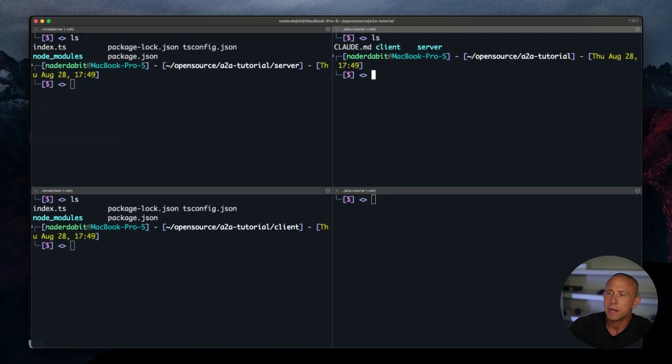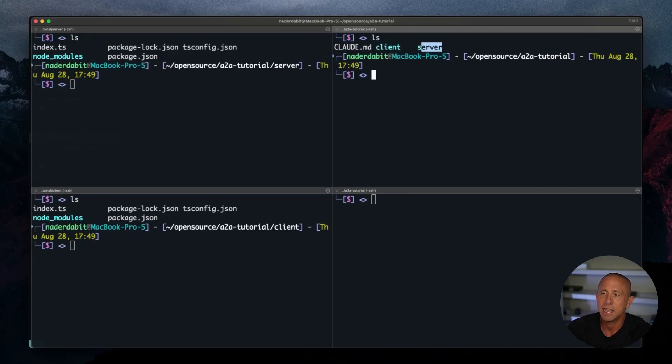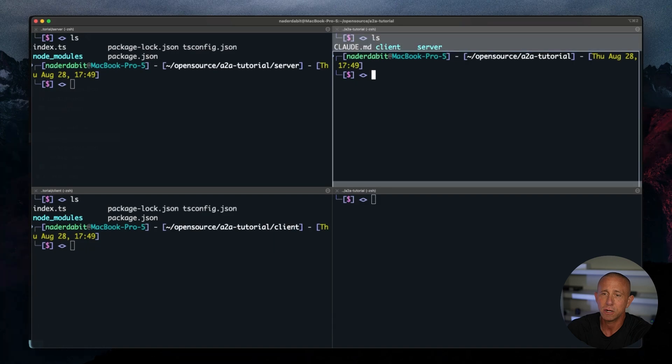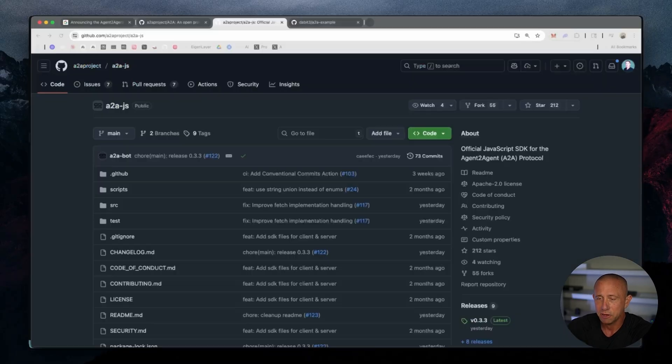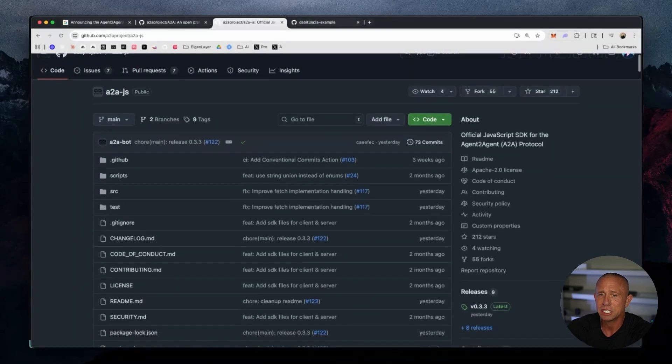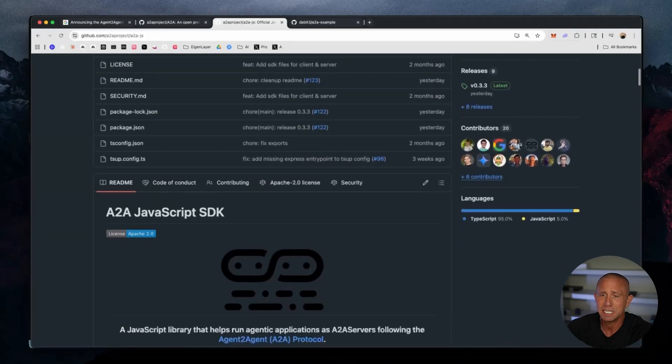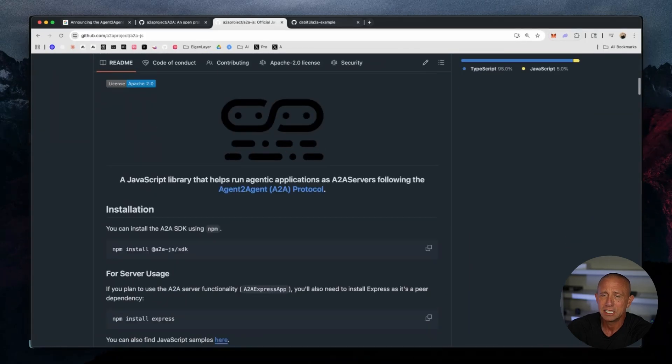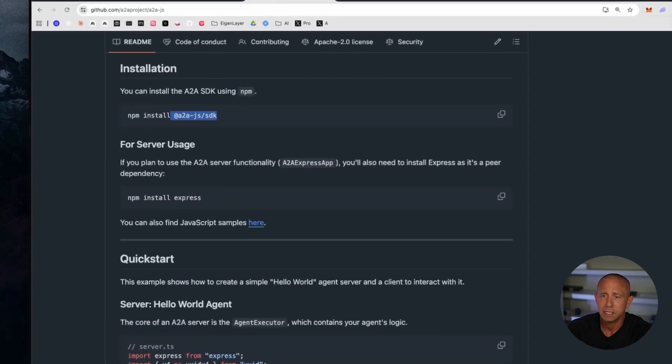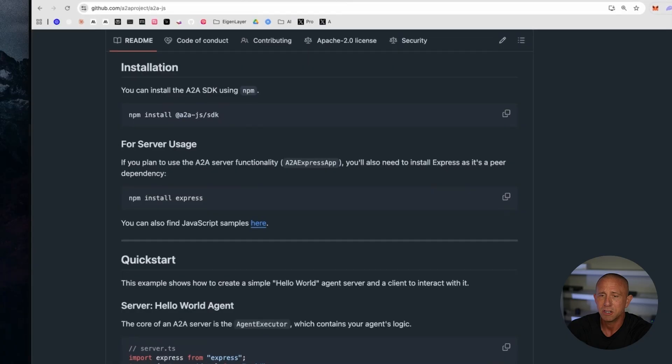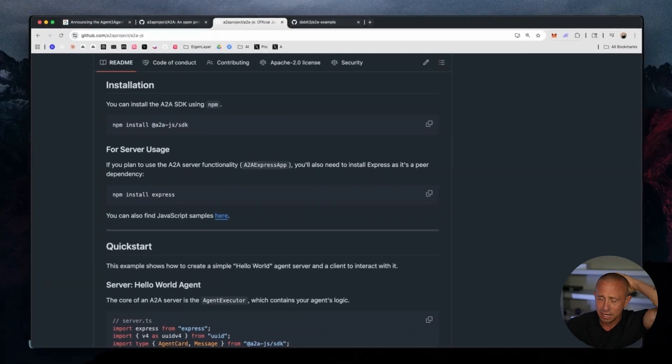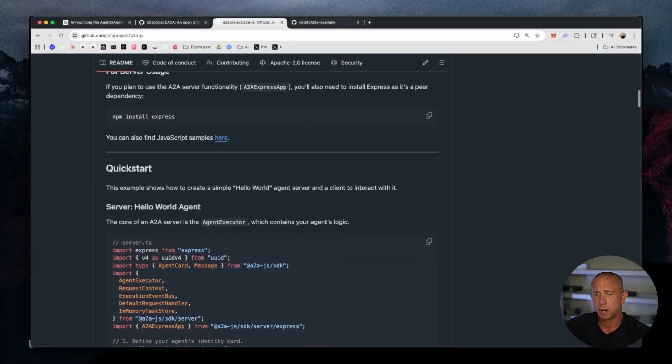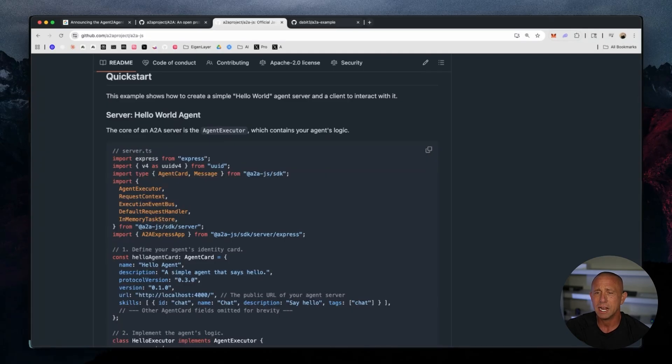To get started, I'm here in my terminal where I have a basic TypeScript project set up with a client and a server folder. The only thing I really have set up right now are the TypeScript setup as well as the dependencies. And if you go to the agent-to-agent JavaScript documentation, it's going to essentially walk you through the dependencies. So all you would need to do is install the dependencies, and that's kind of where we're going to be starting off. And what we're going to do is implement this Hello World agent.